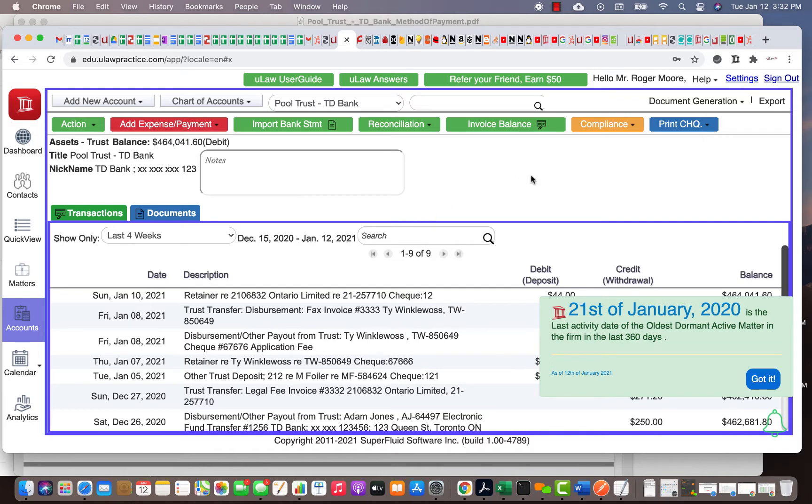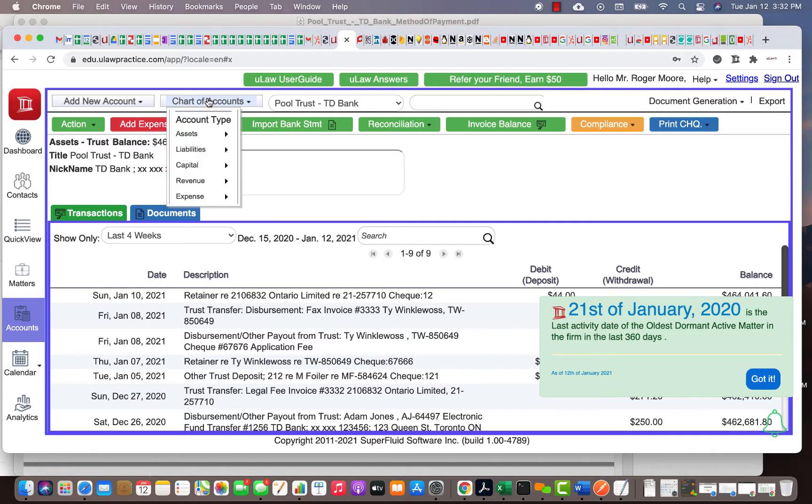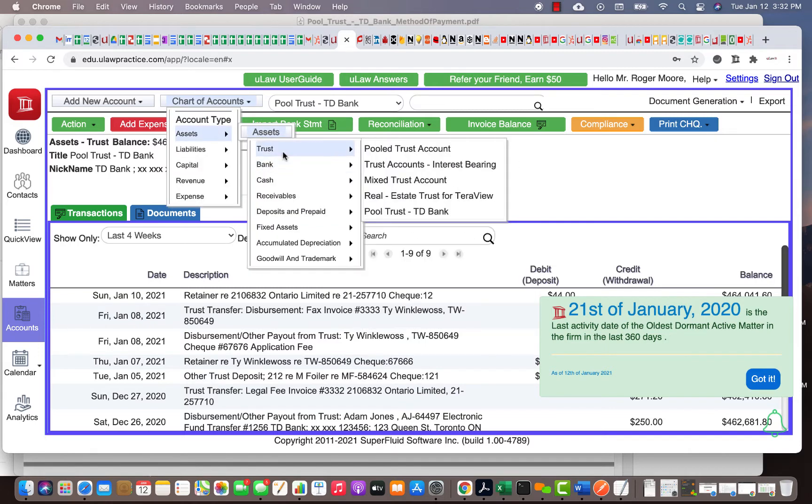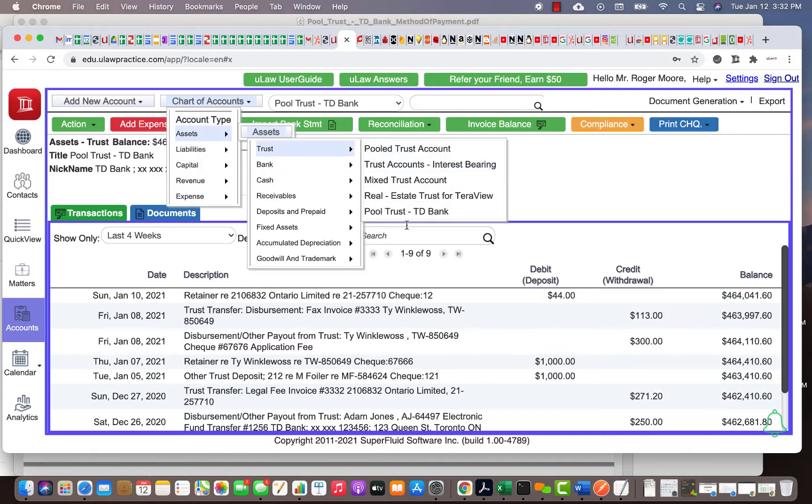But sometimes you don't know the matter, you just remember the check number. In that case, first you need to go to the chart of accounts, then go to that bank where you believe you put it.